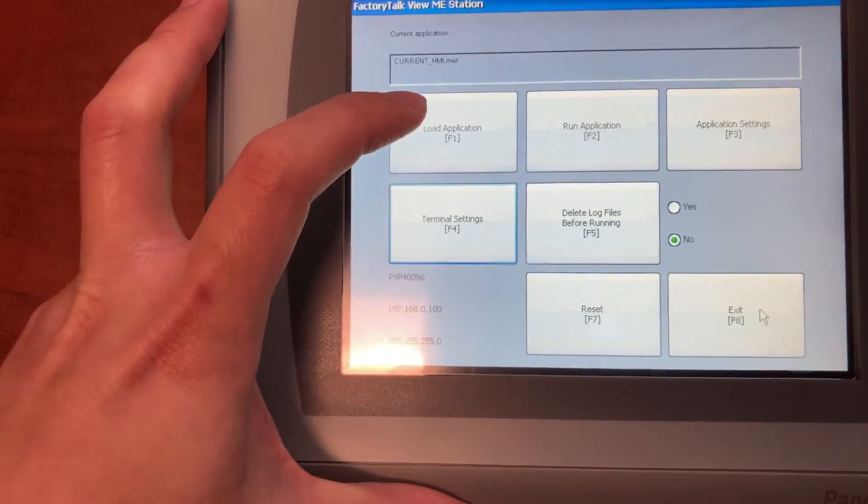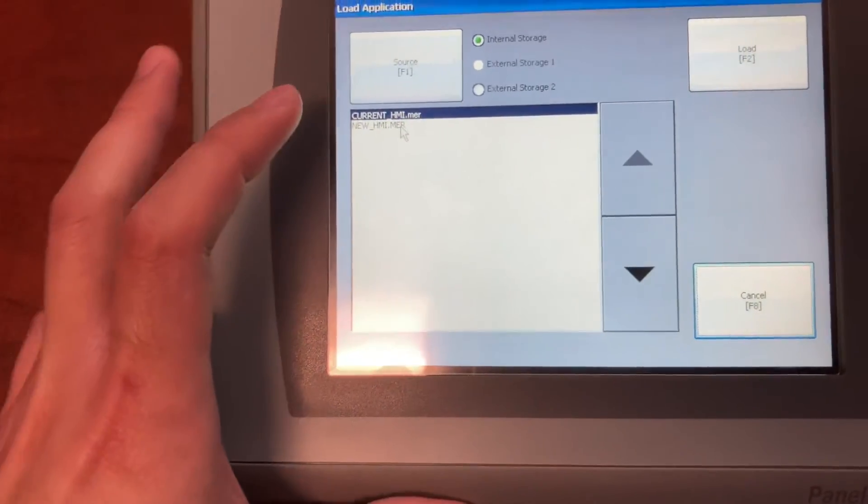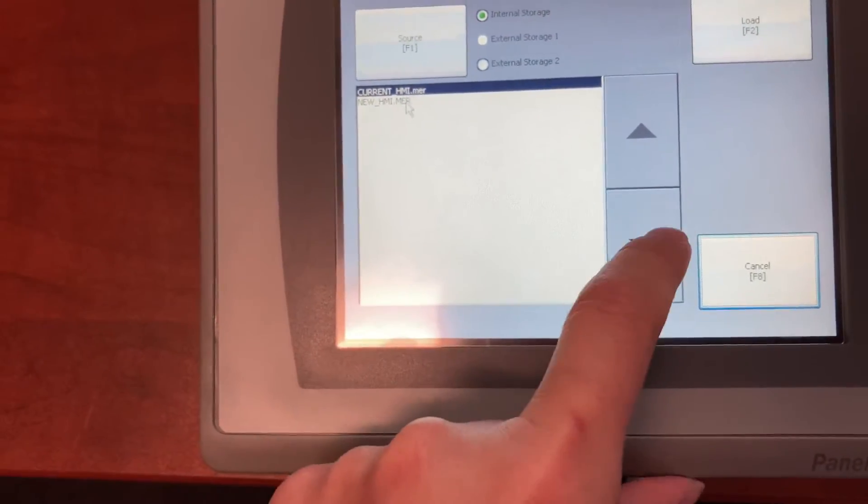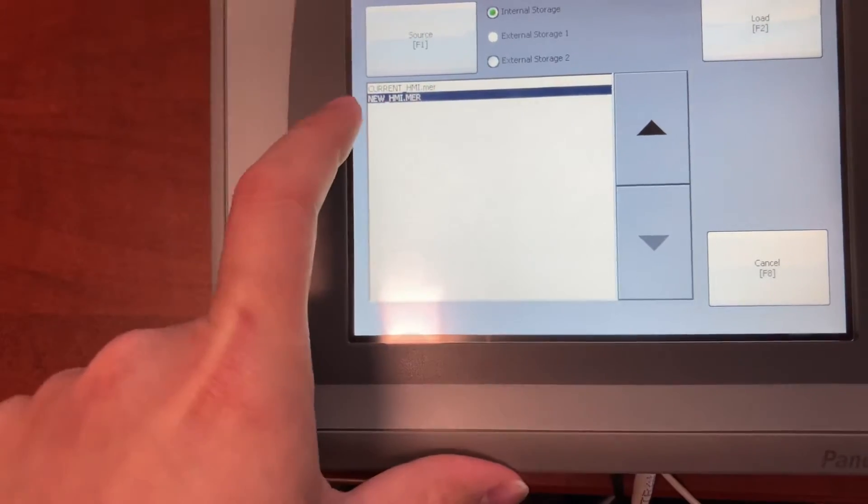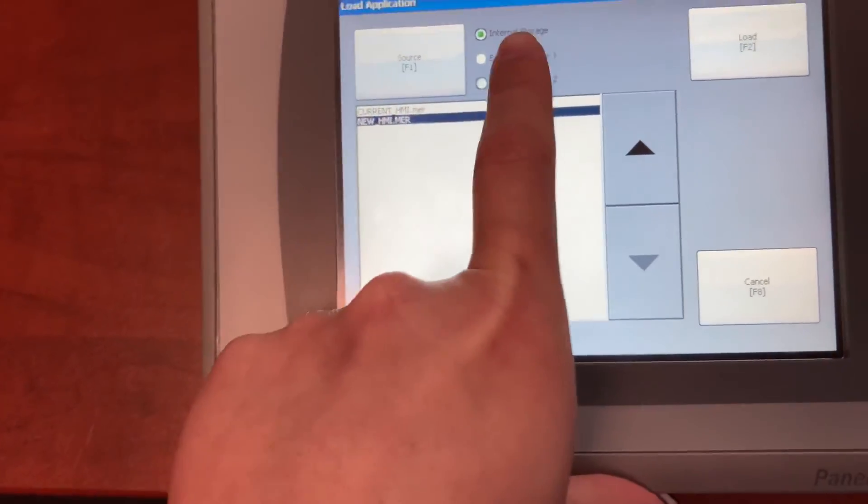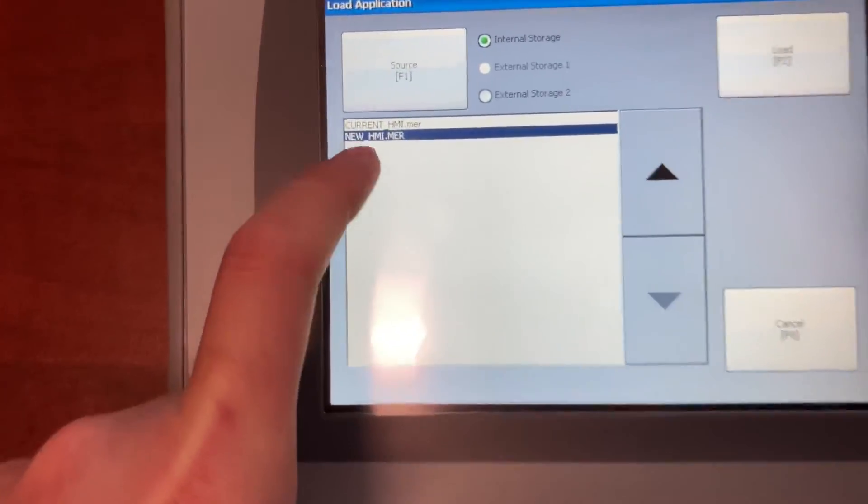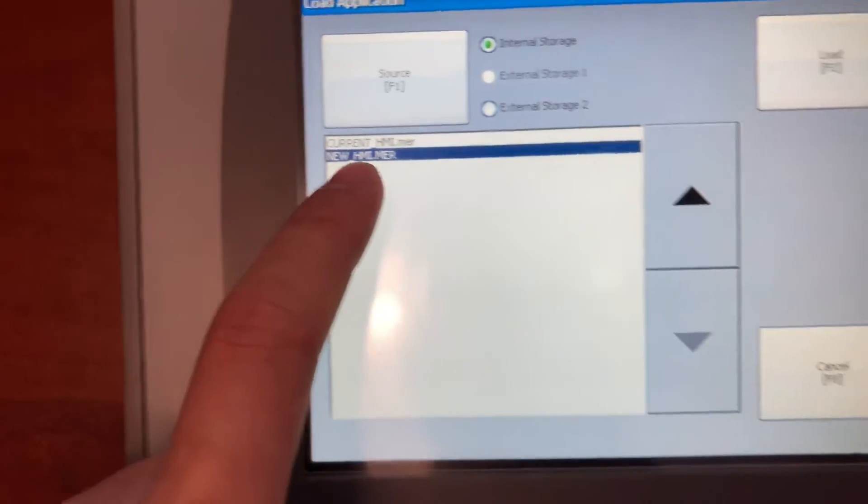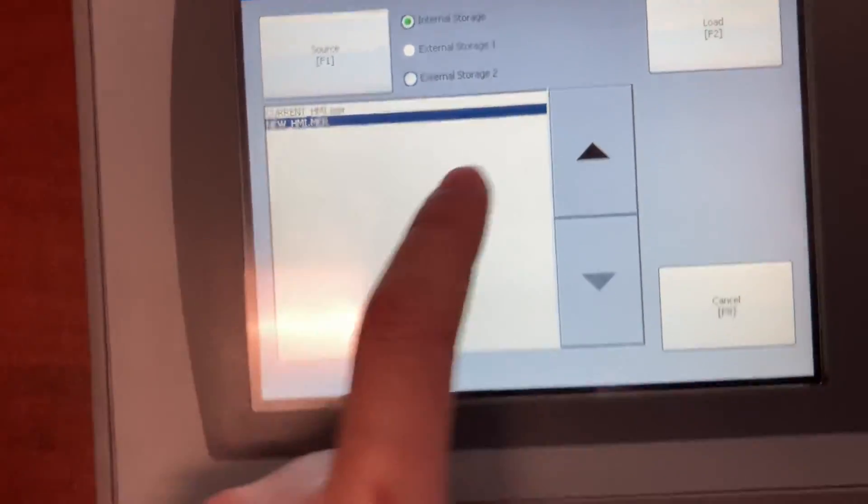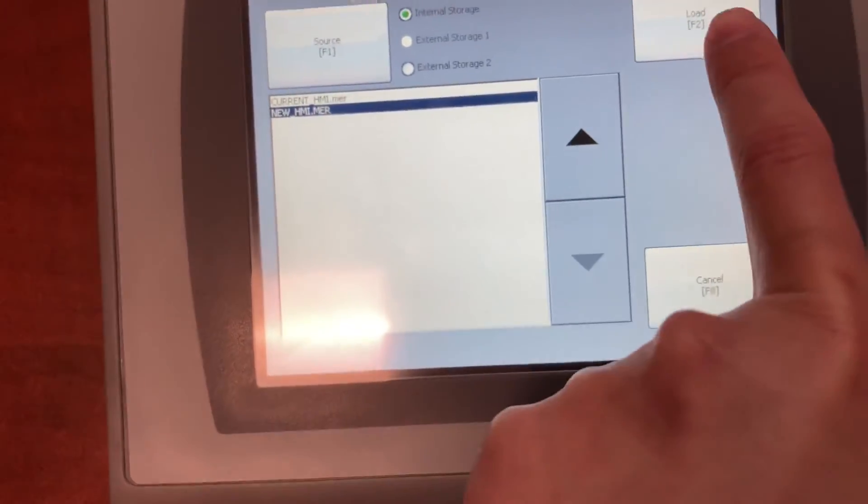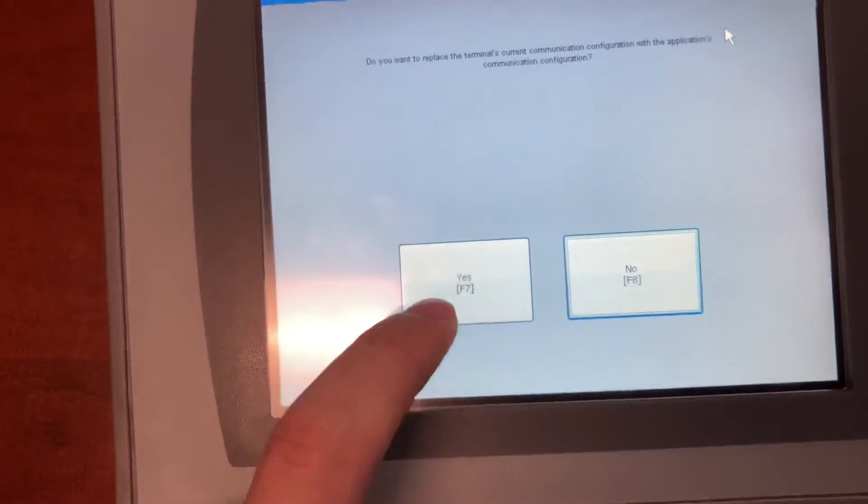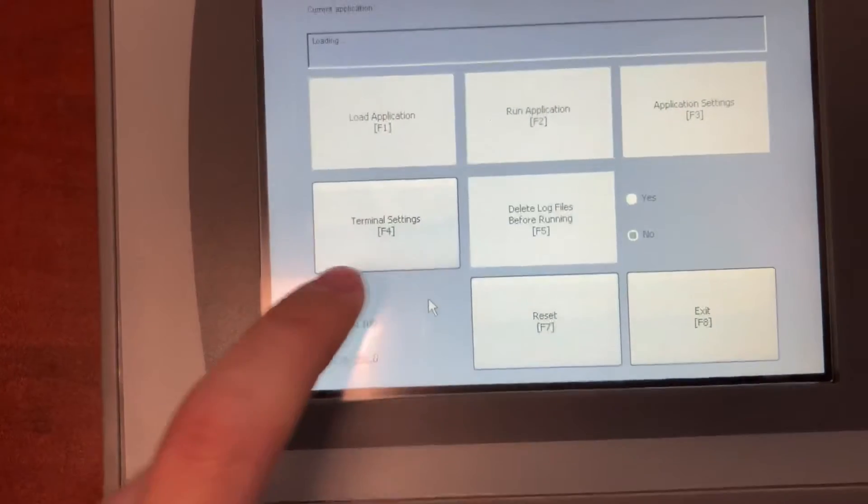Go to load application. Internal storage. This is your new HMI program file. Load. Yes.